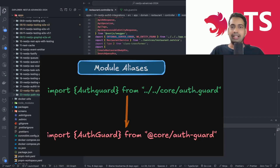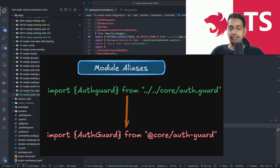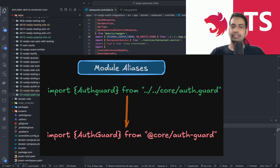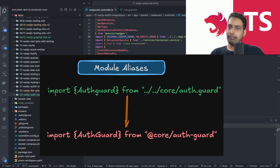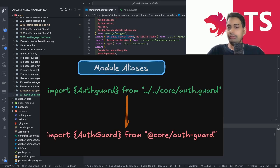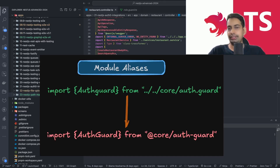Hi everyone and welcome back. In this video we are going to talk about module aliasing. In Next.js you might be writing lots of code and sometimes you end up doing imports like this: `import AuthGuard from '../../code/authguard'` — a very long path. That's fine, but when you have lots of files in a large-scale application with lots of folders, you have to do it like this everywhere.